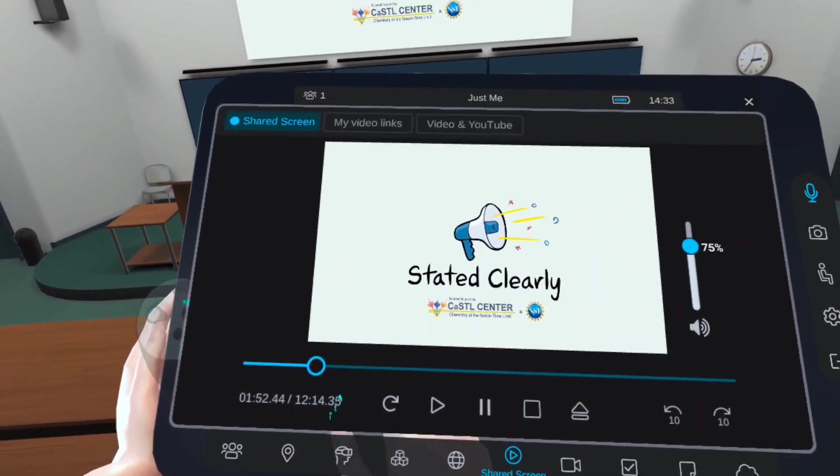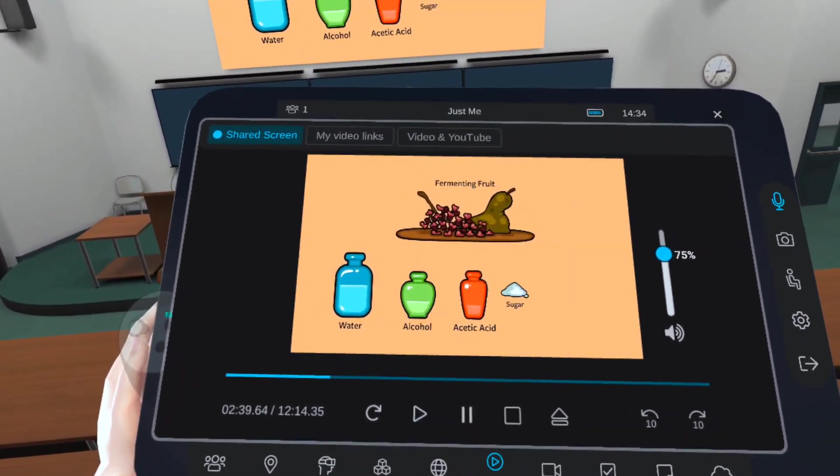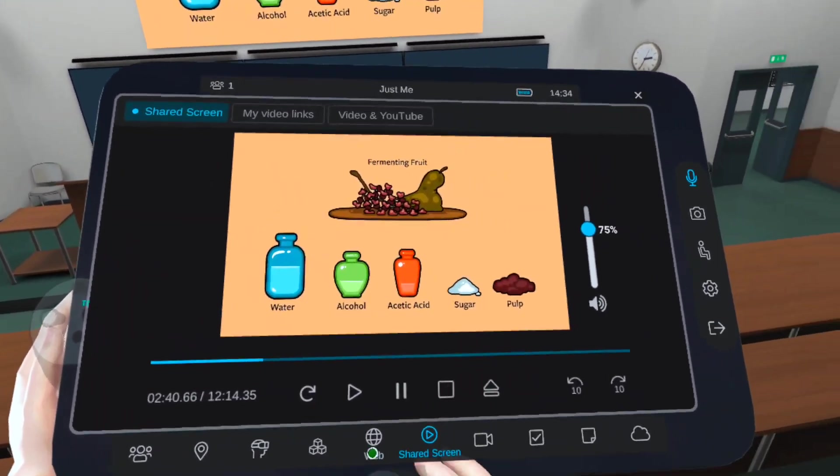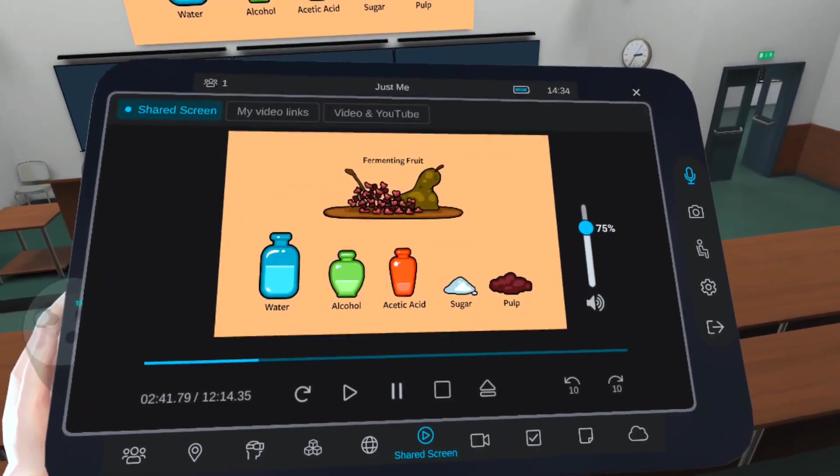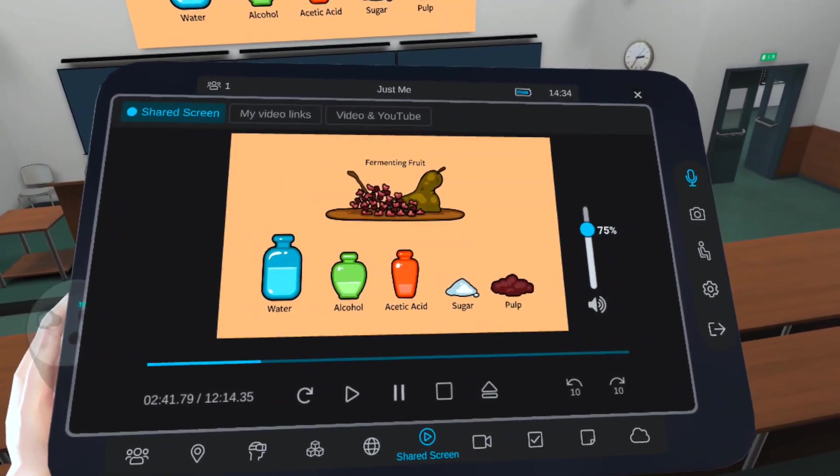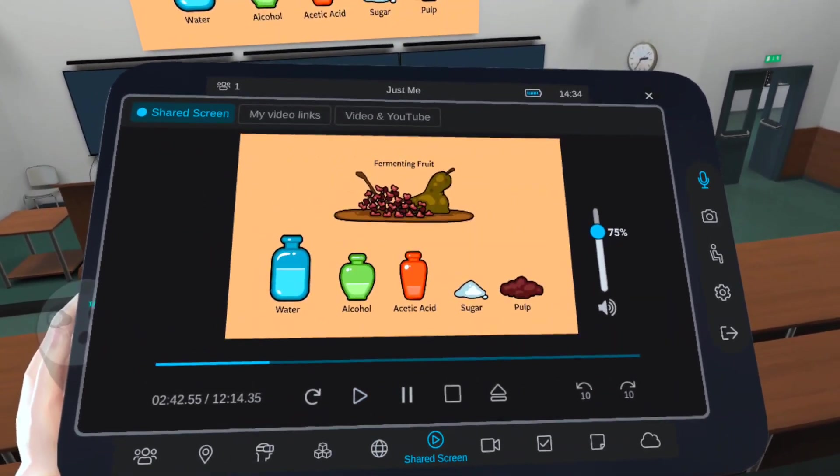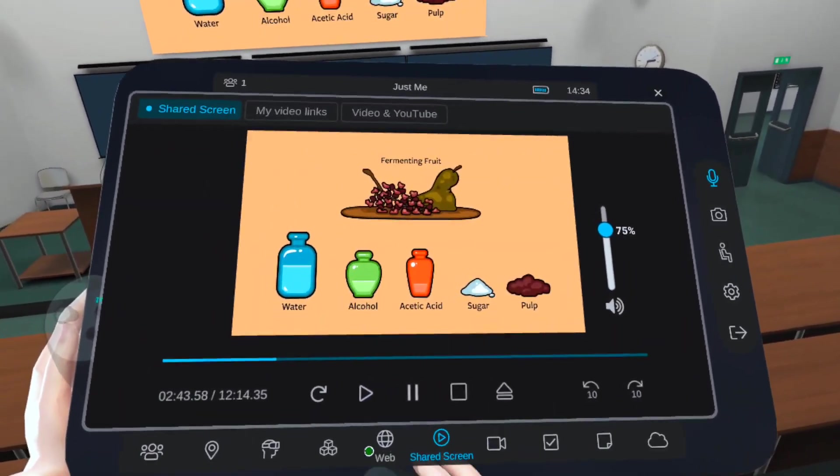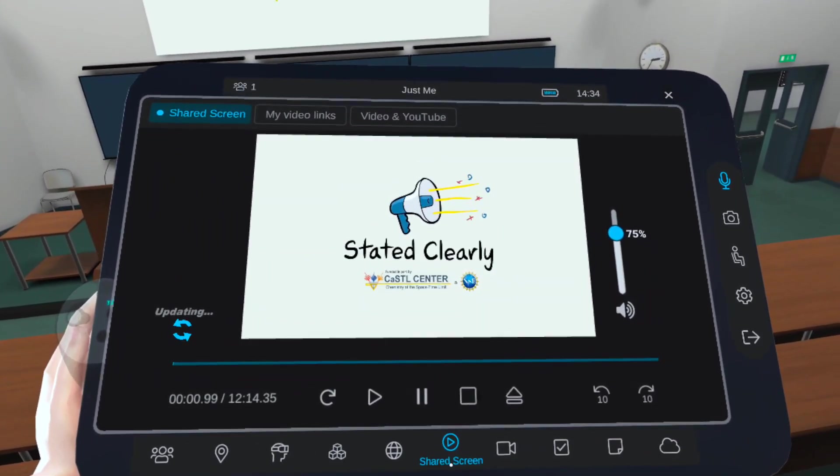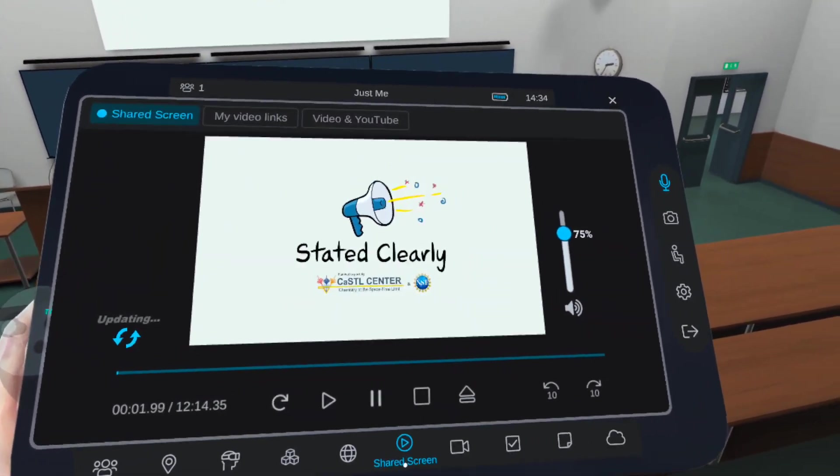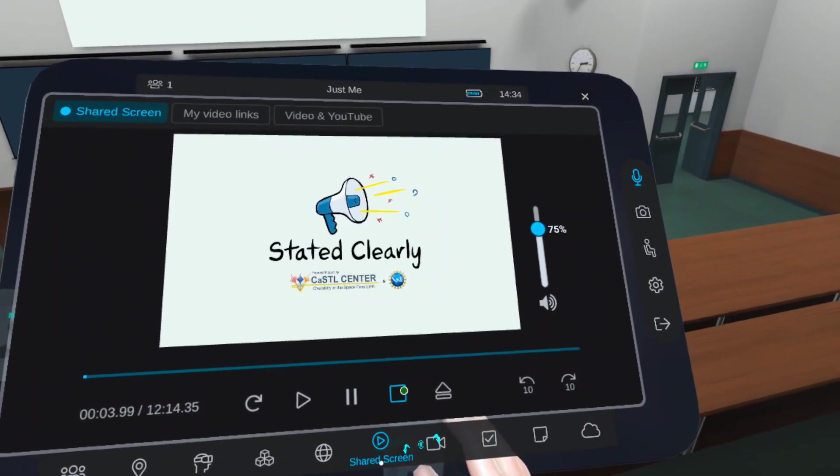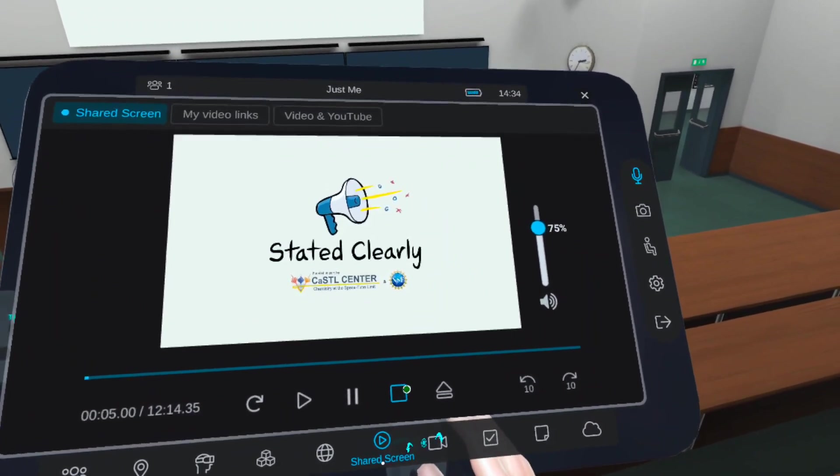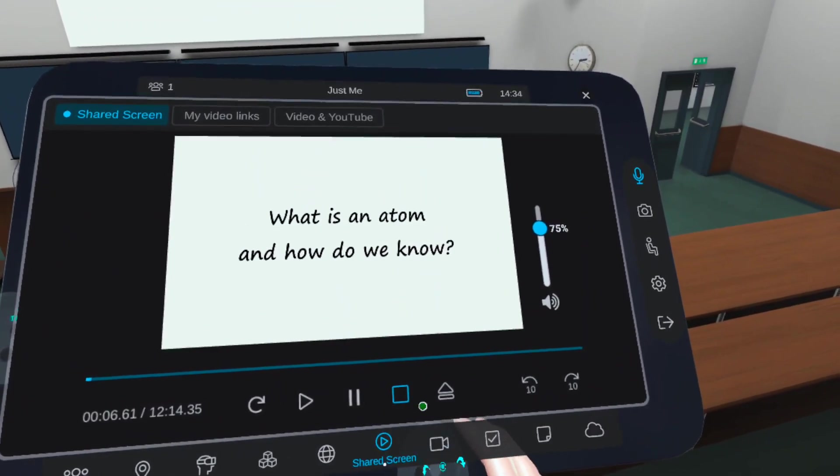You can use the timeline to choose what part of the video you'd like to view. You also have buttons to pause, play, replay from the beginning, and stop.